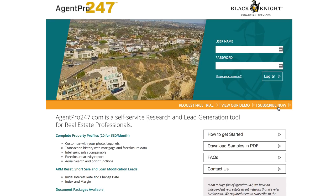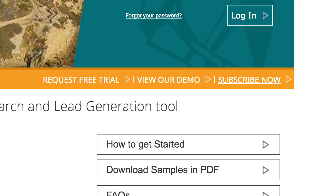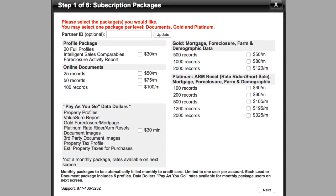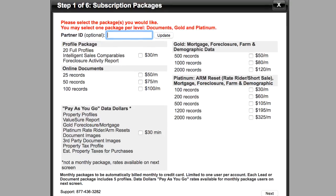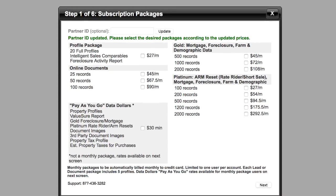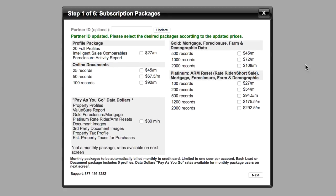If you do wanna use AgentPro, you can go ahead and click on Subscribe Now. They've actually changed up the pricing quite a bit over the past year, but whatever this checkout page looks like when you get to it, there is a partner ID, and I do not get paid for this — it's just a discount you can get if you wanna use it. All you gotta do is type in CFGRSH, click Update, and it will automatically take 10% off each one of these prices.